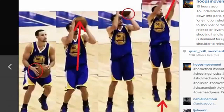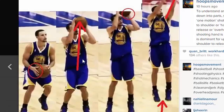What really makes it one motion is having a constant velocity up into release where the ball just keeps rising, which Steph is good at. But ideally we have a constant acceleration, so the ball doesn't just keep rising — it rises faster and faster up to the point of maximum velocity release.